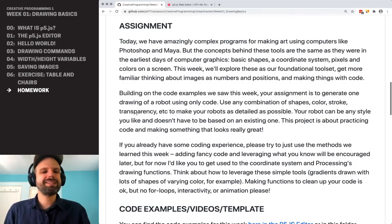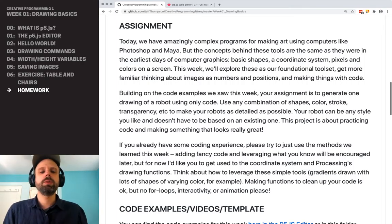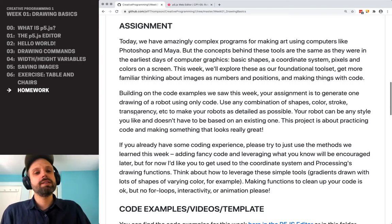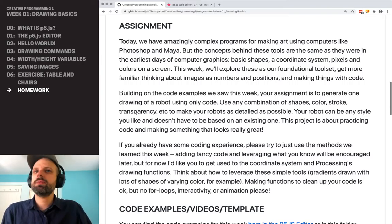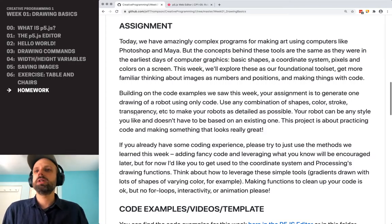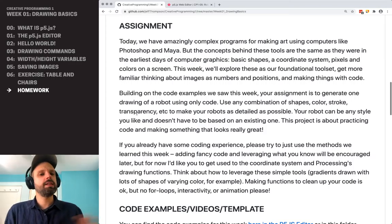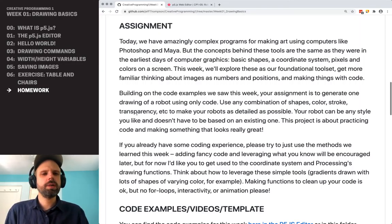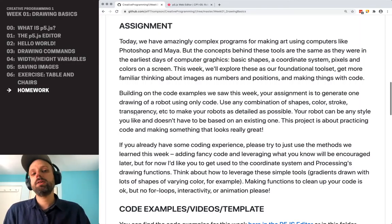I know it doesn't seem that exciting yet, but these are really foundational ideas. So building on the examples that we've talked about this week, I'd like you to make a drawing of a robot using only code. You can use anything that we've talked about — shape, color, stroke, transparency. And I'd like you to make this as detailed as possible.